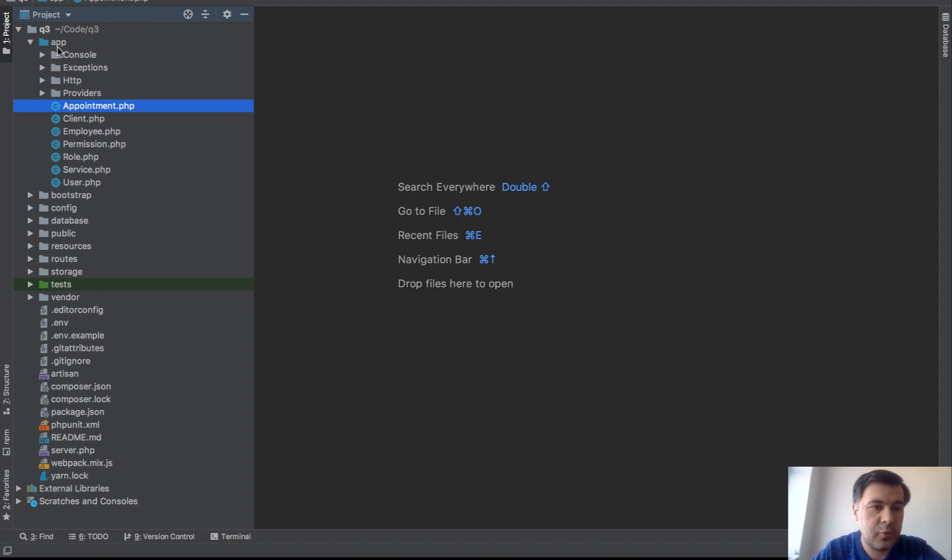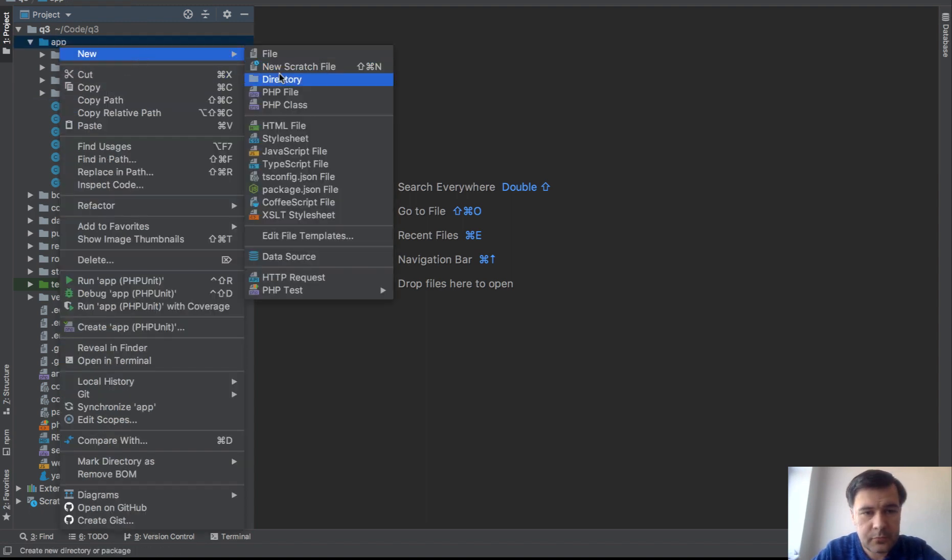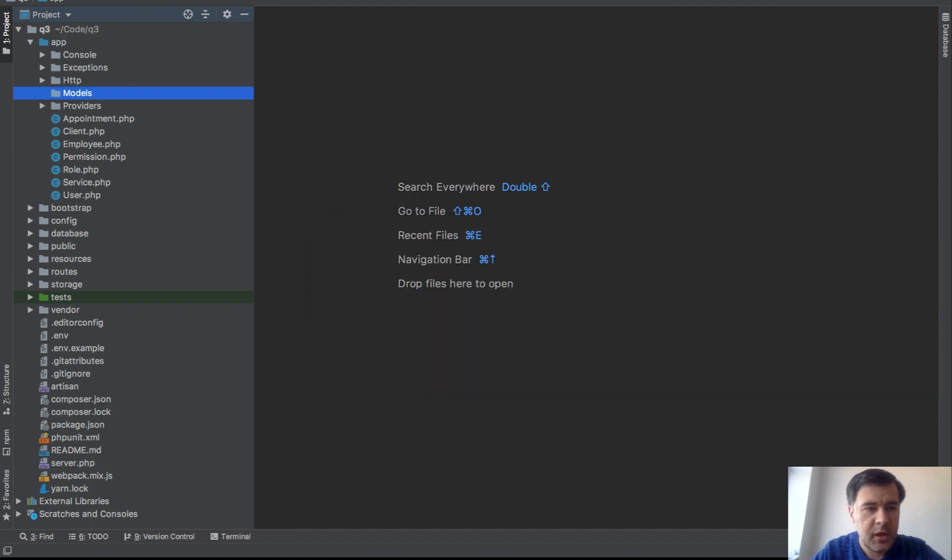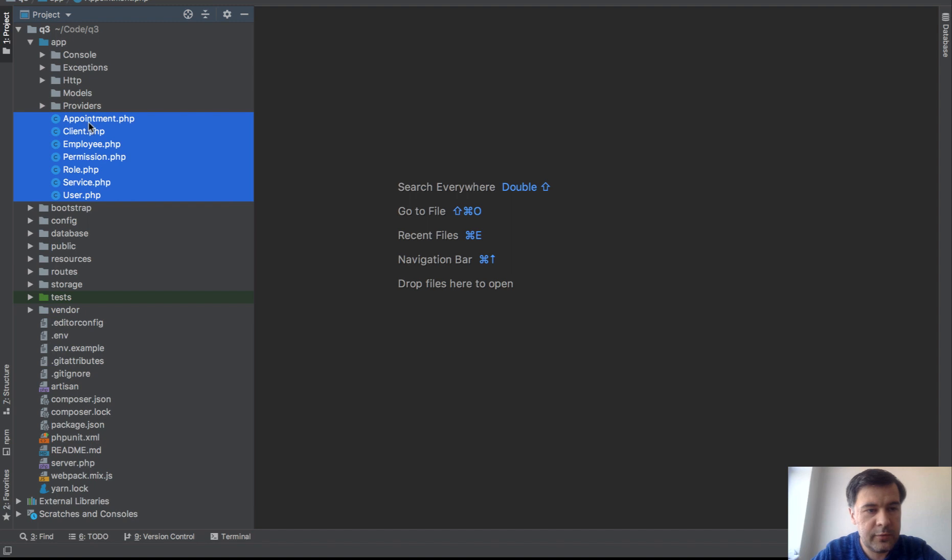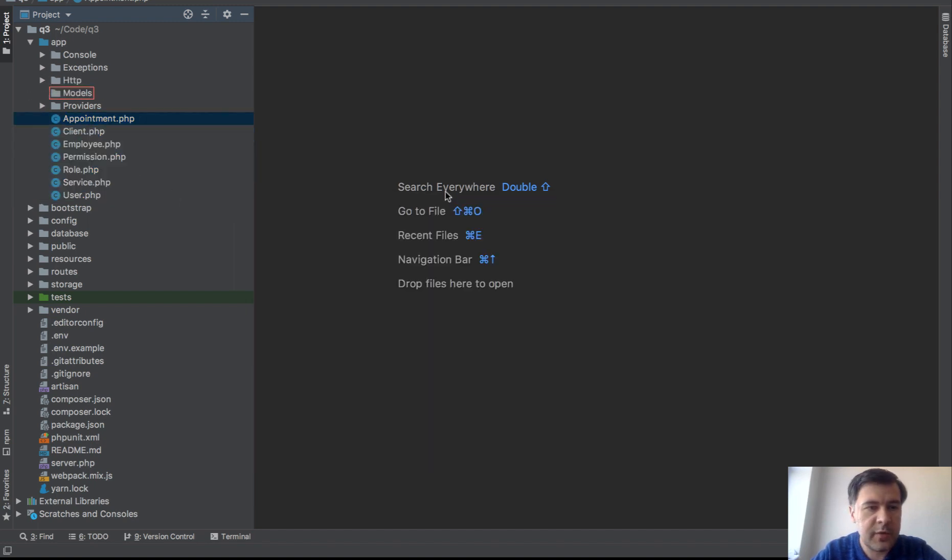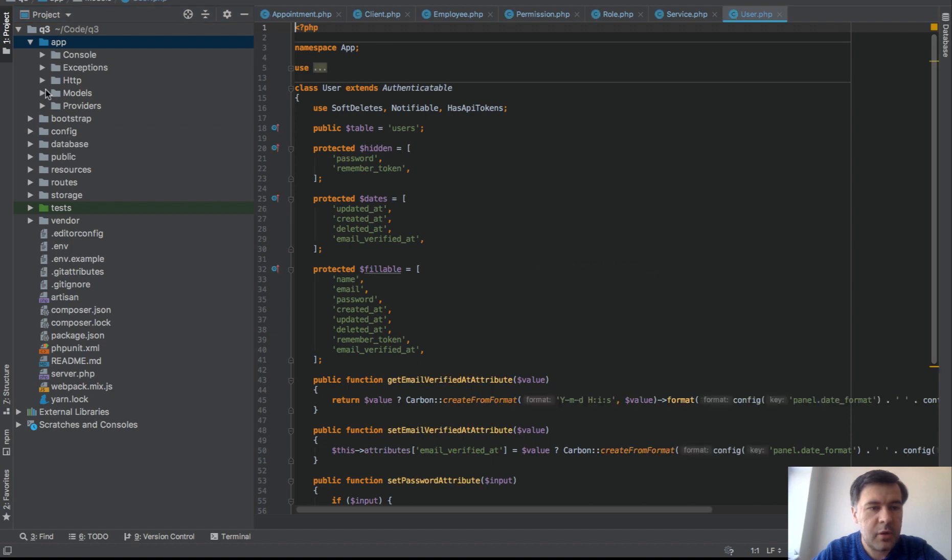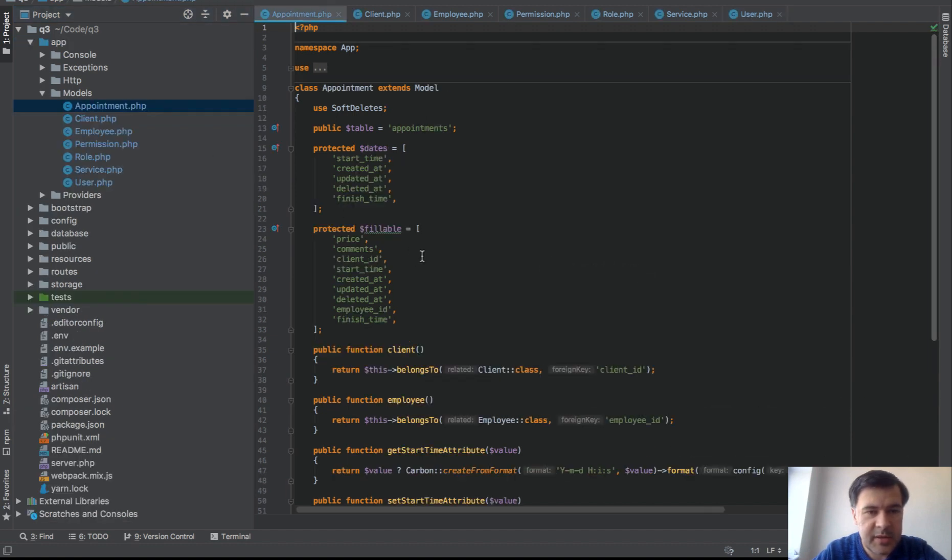So first thing is of course we create models folder. App models, right? Then we need to get all of those and move into models folder, right? So we are moving everything but then the next problem we have is namespaces.